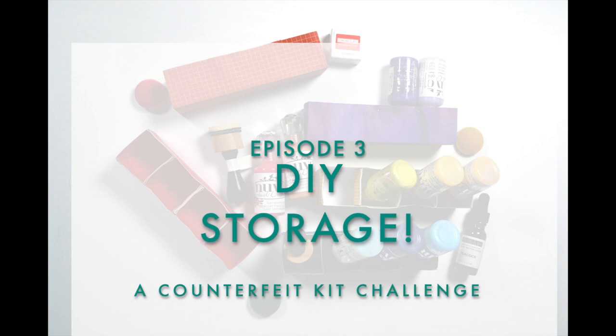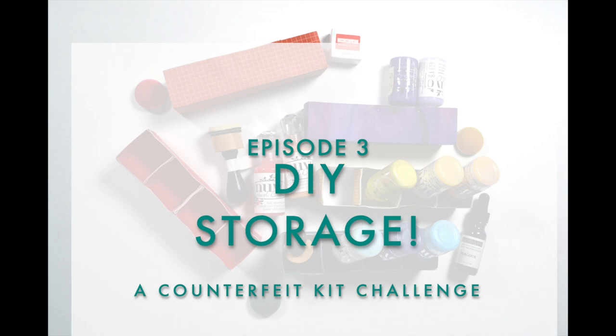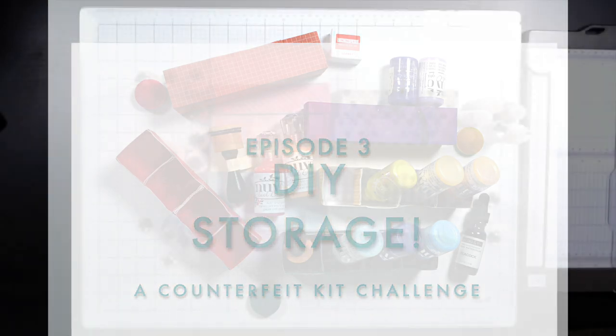Today is Freebie Friday where I normally offer you a cut file and a scrapbook layout sketch. However, today I have some DIY storage options for you.